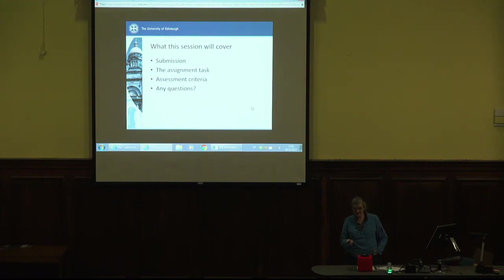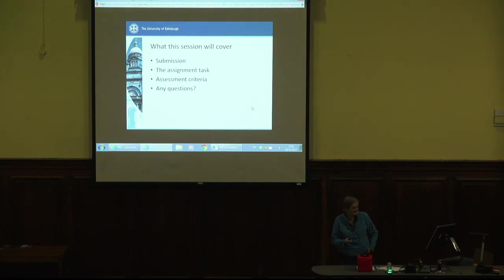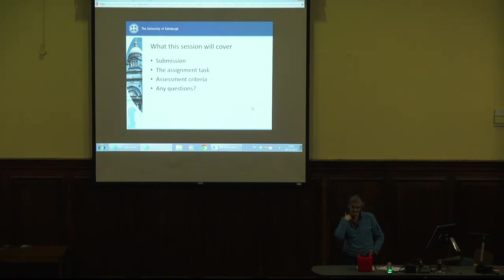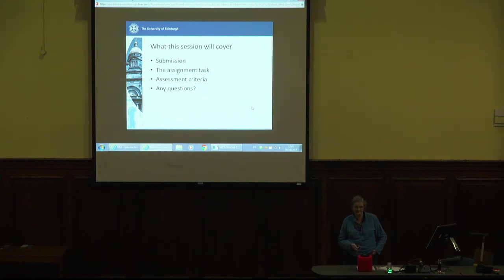What the session will cover: I'm going to talk about submission of your assignment, the assignment task, and the assessment criteria. There will hopefully be some time for questions at the end.